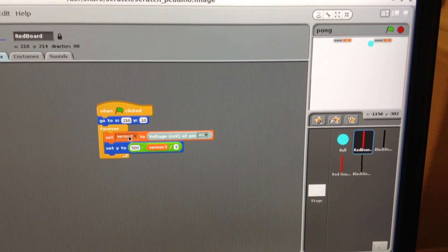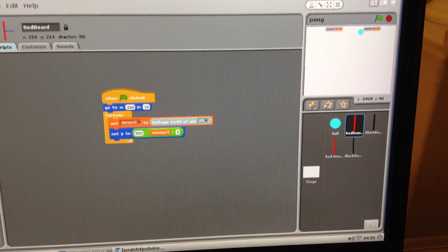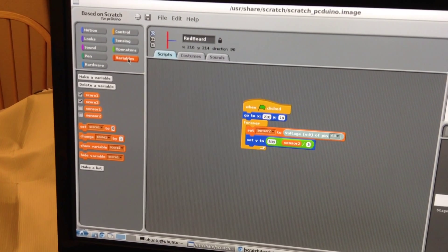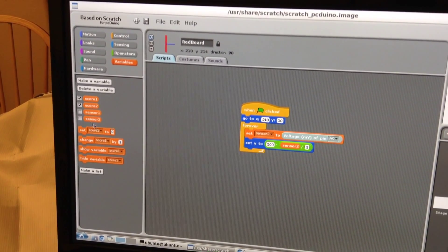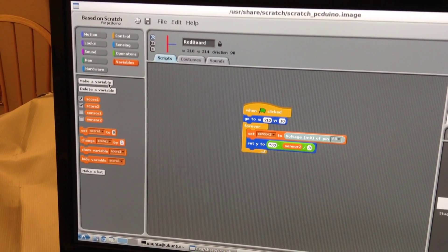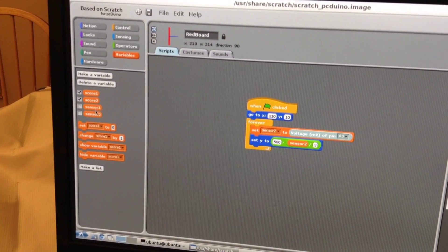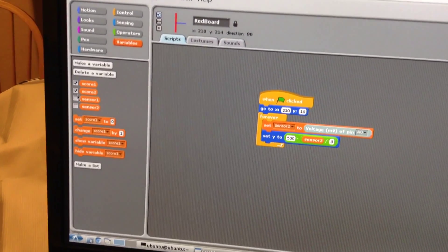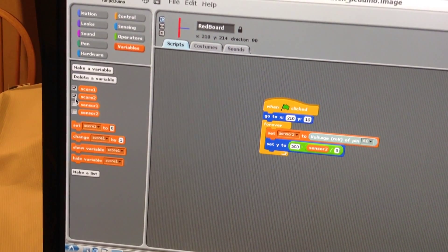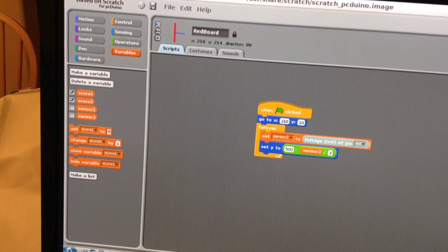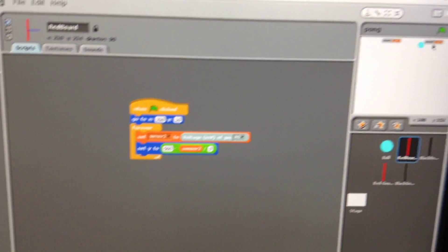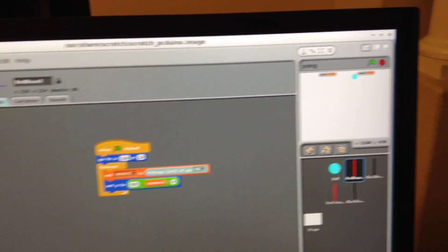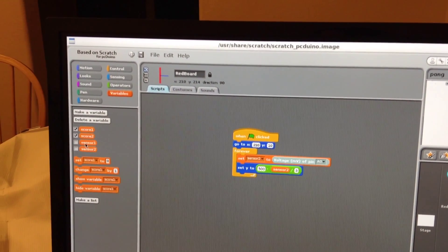So here we introduce something called variables. Now let's look at this. We created four variables total. If you click make a variable, we create actually four variables. If you click this button, that makes the variables show on the stage. Look at here, show on the stage. If you unclick it, for example here.